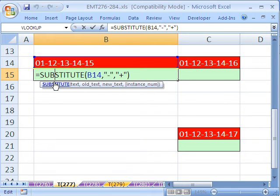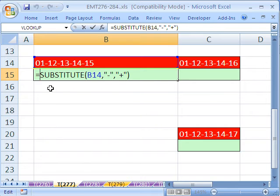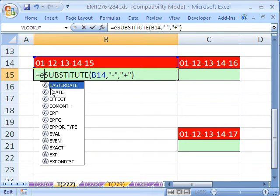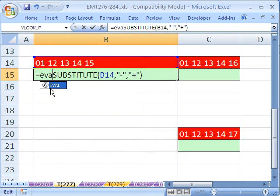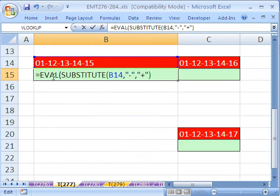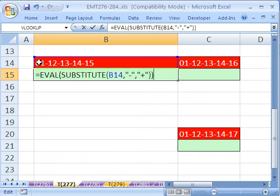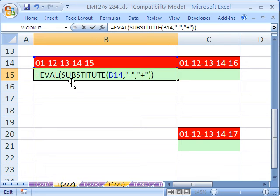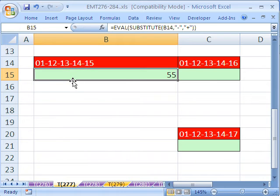There's a function that will evaluate that. This function is called eval. All it does is it takes a text string like this. If you did this one, it would subtract. If you have the one right here, it'll add all those numbers. It takes the text strings and evaluates it. So there you go, 55.